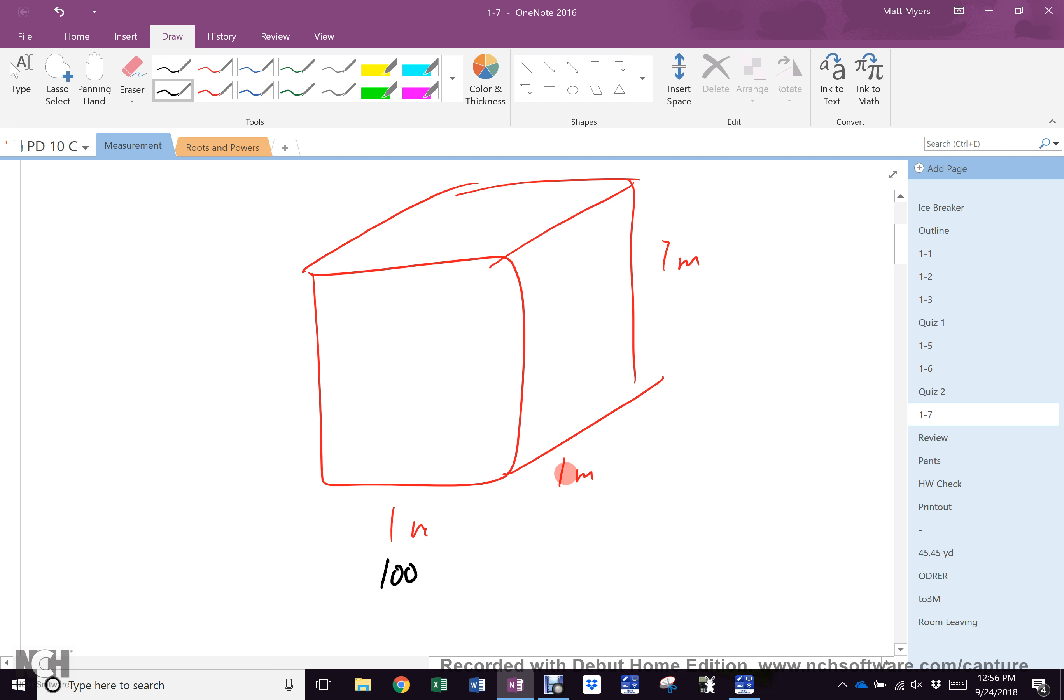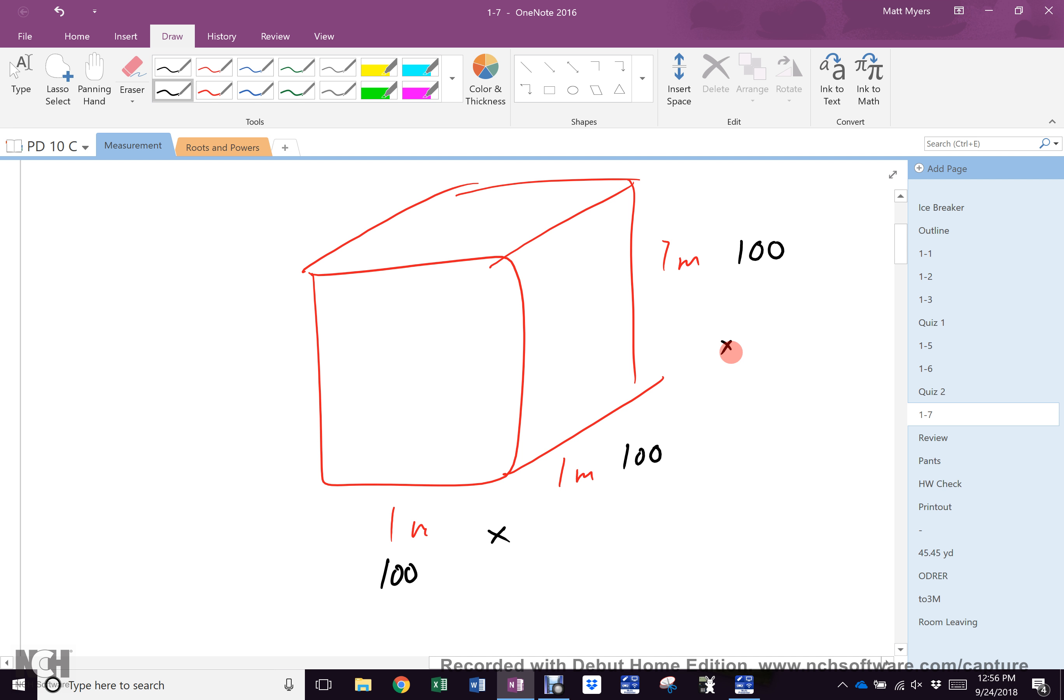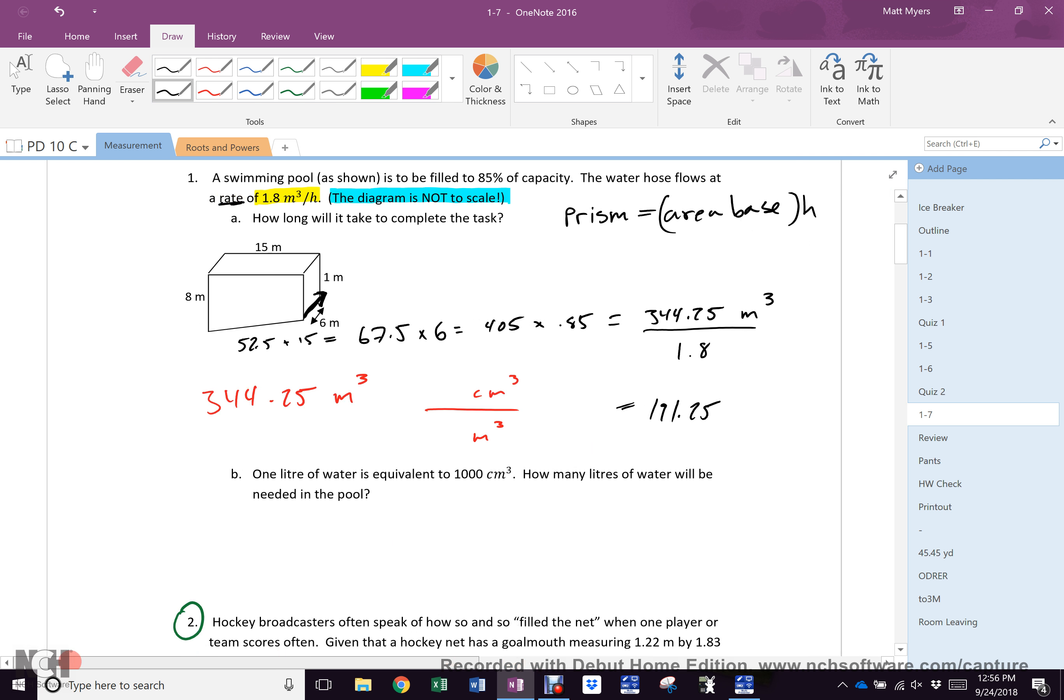If that is one meter, how many centimeters is it? One hundred. If that is one meter, how many centimeters is it? One hundred. Therefore, how many cubic centimeters is that? One hundred by one hundred by one hundred, which is one million cubic centimeters. If you didn't get that joke, you need to see Austin Powers.